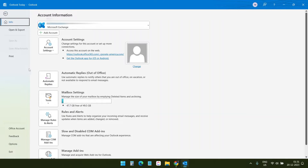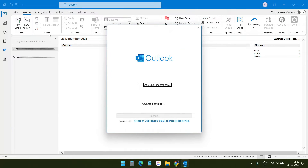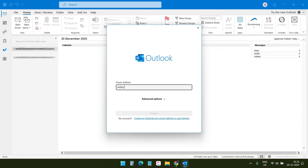On Outlook, click on the File option and here you see the option 'Add Account'. I'll type the webmail email here.